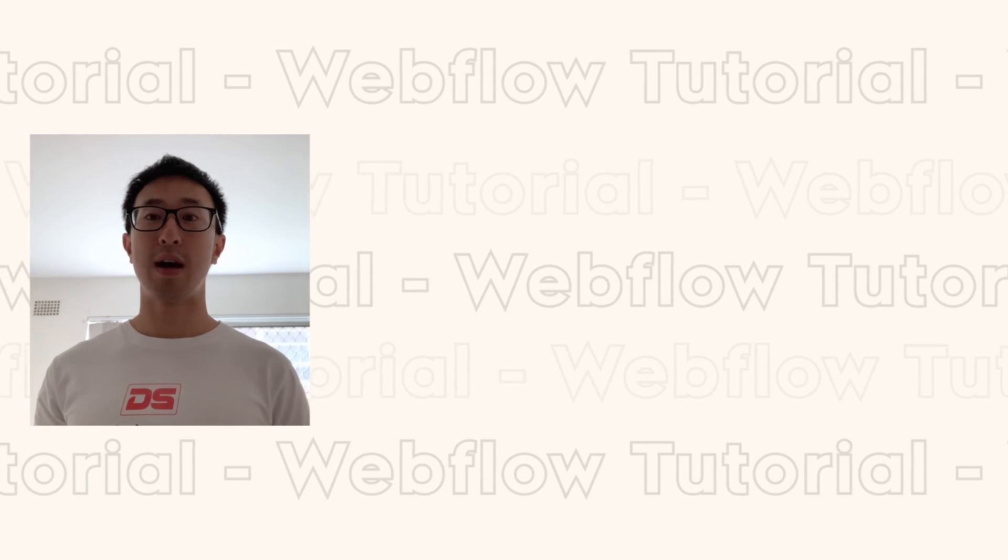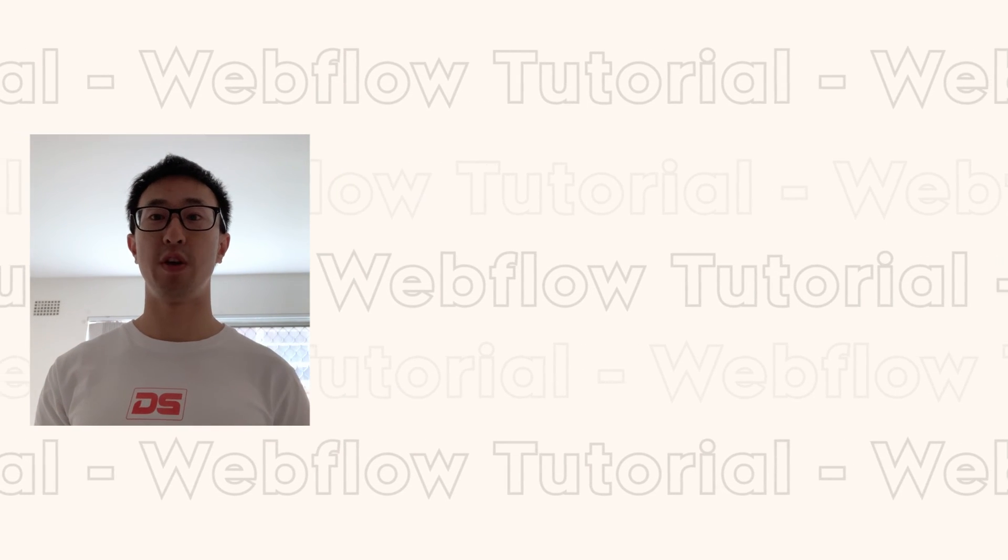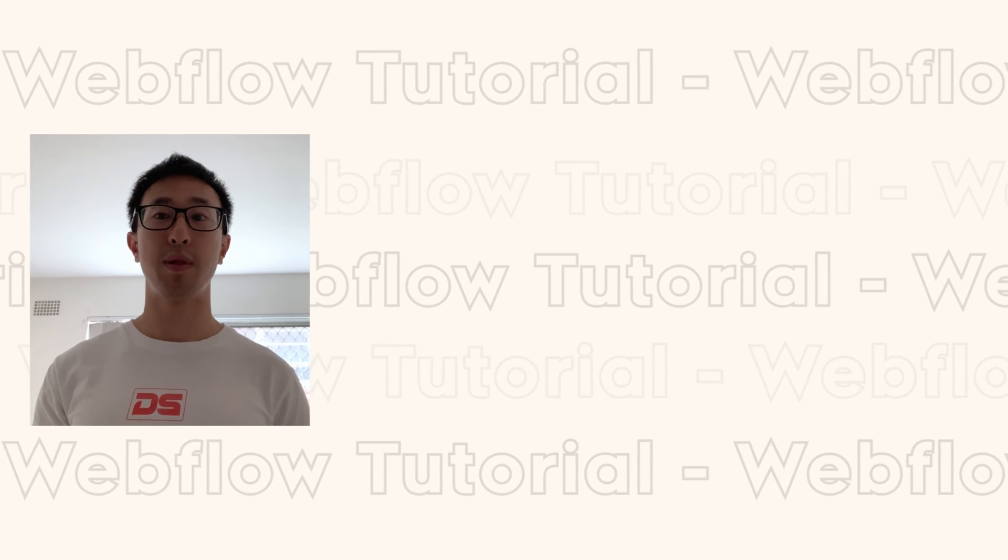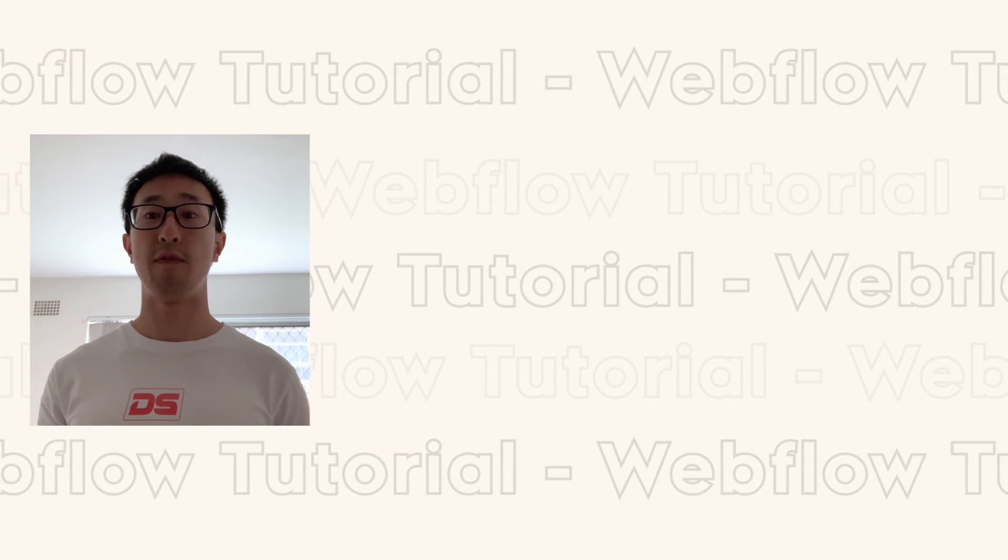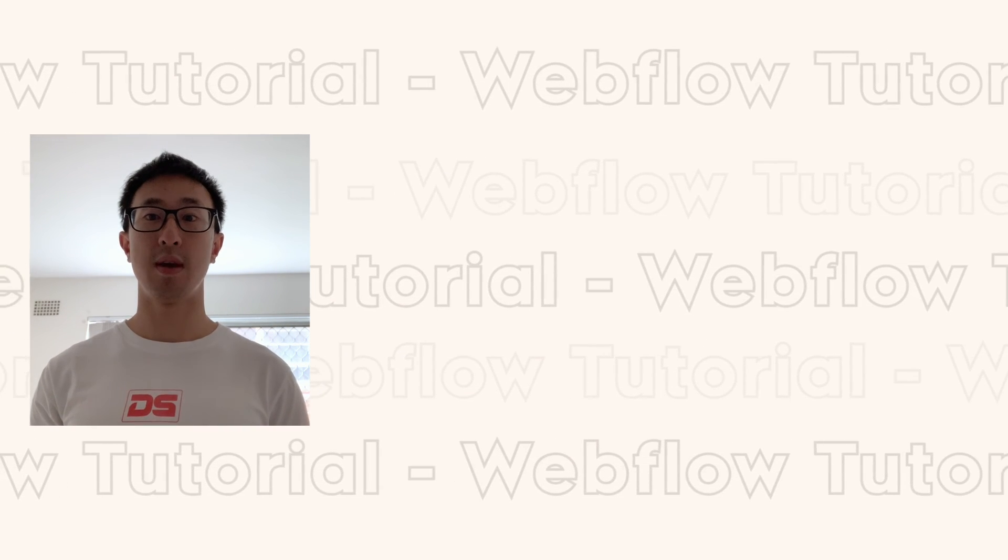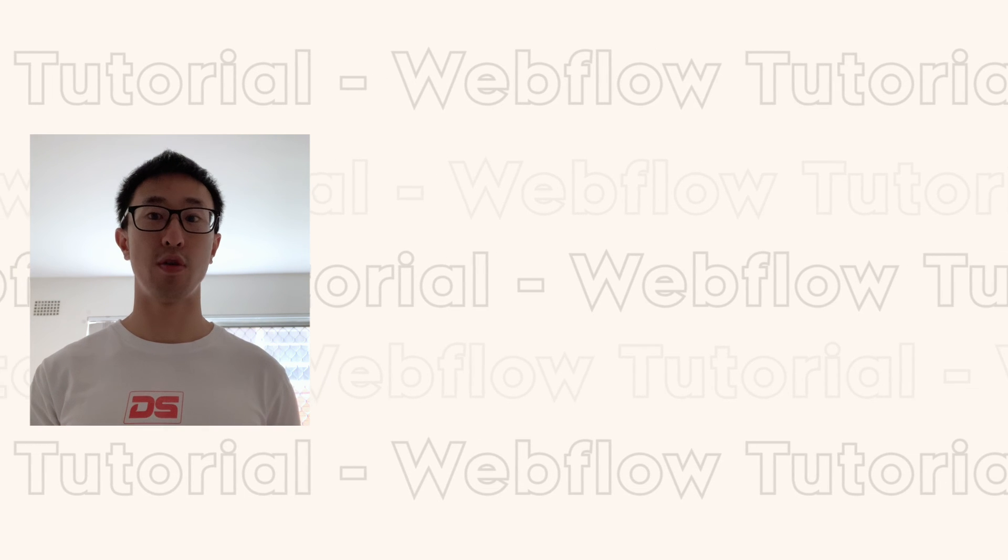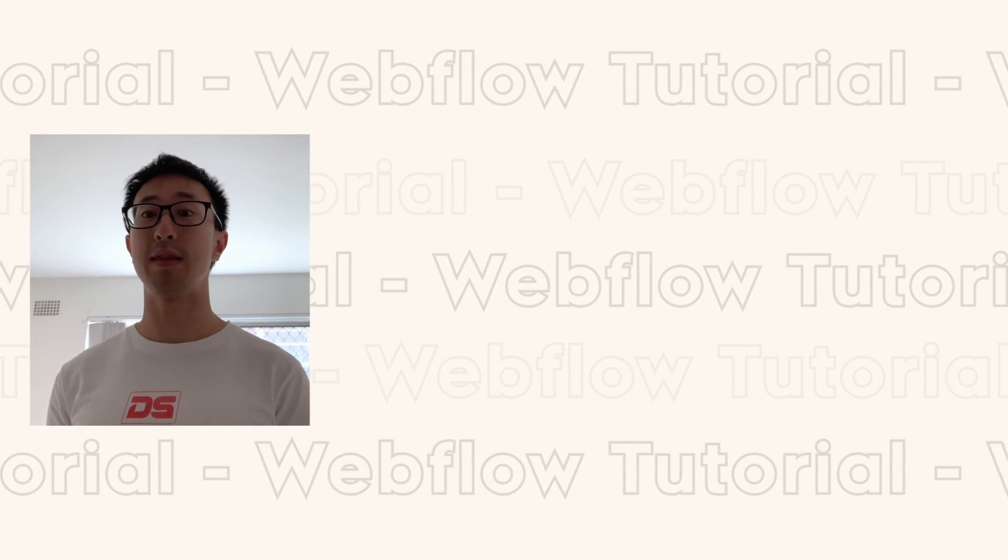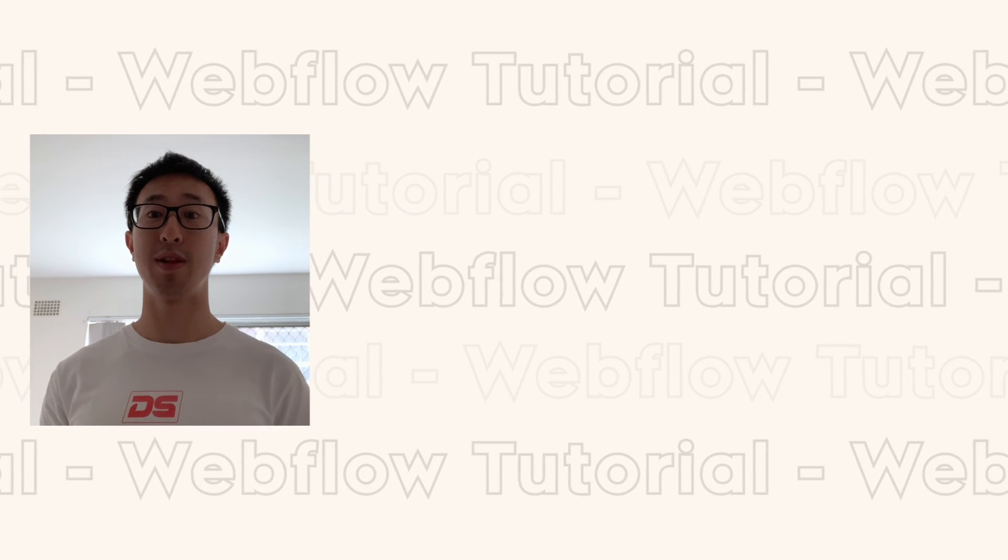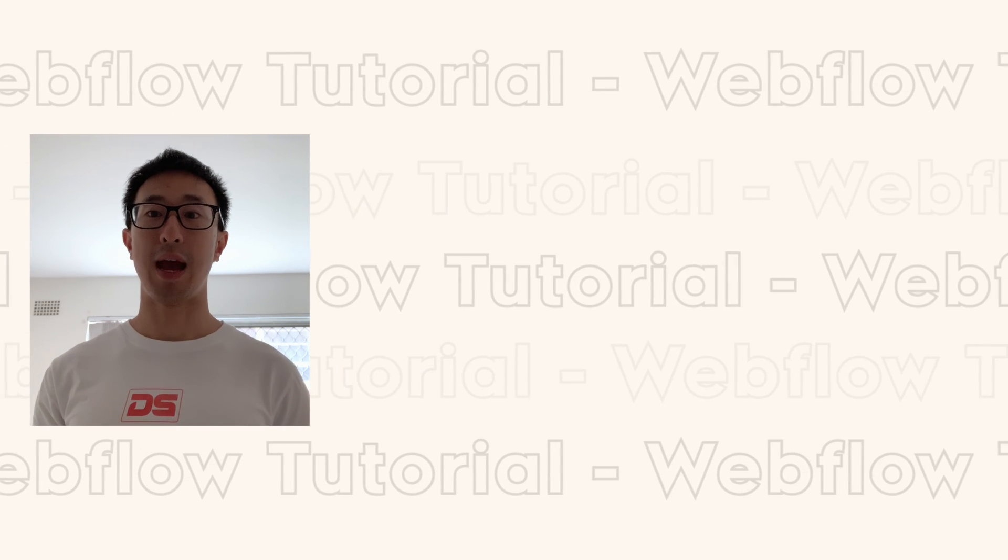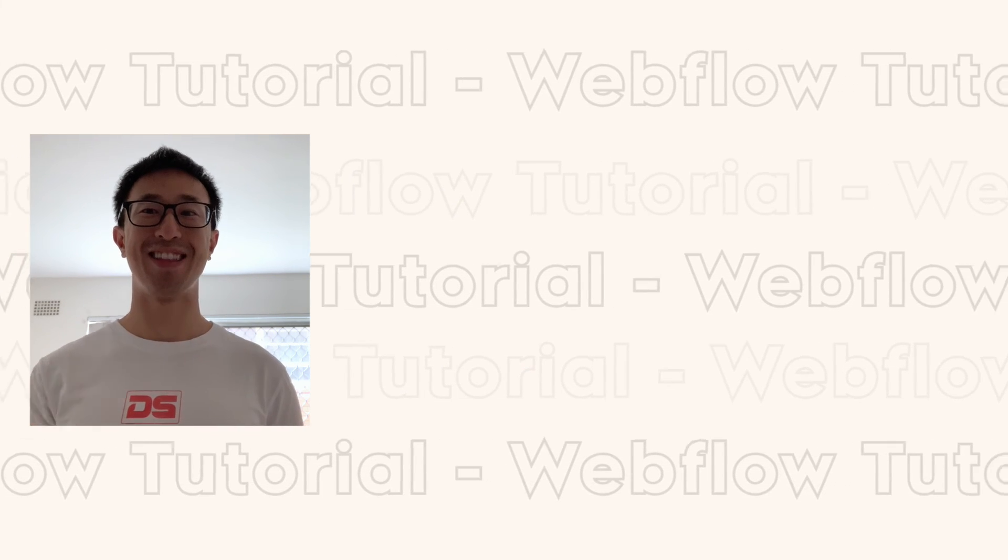Thank you guys for watching, I hope you found this video helpful. If you did, please leave a like and a comment. And if you want more Webflow videos and design videos, make sure to subscribe and hit the bell notification. I'll be releasing new videos every week and I'll see you guys there.